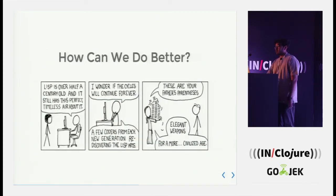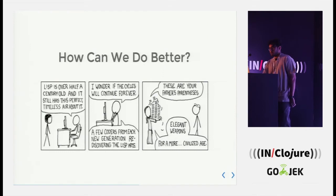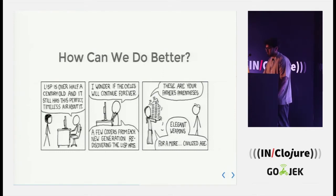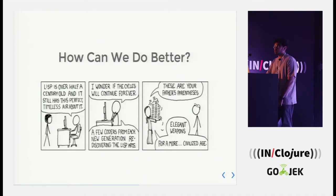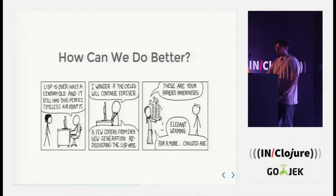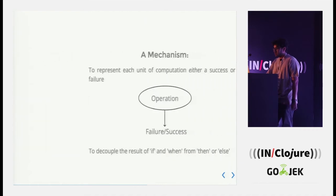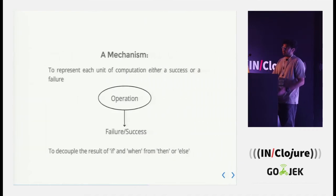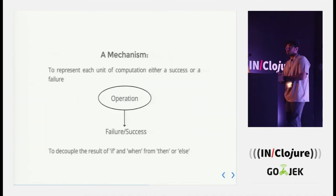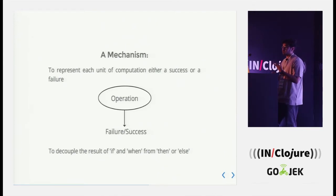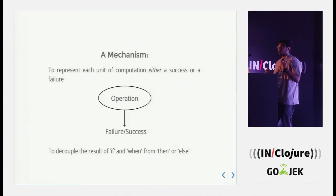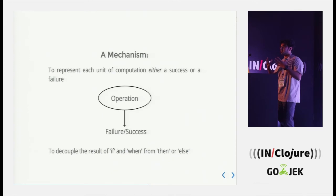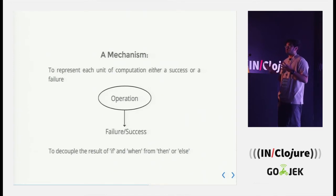So how can we do better? This photograph really inspires me to look for better and better ways and keep expanding the expressiveness of Clojure. The mechanism which I was talking about is that each unit of computation which we call as operation can be represented as a failure or a success.